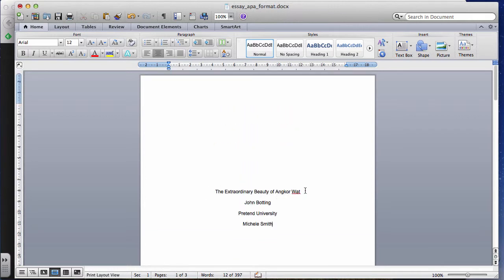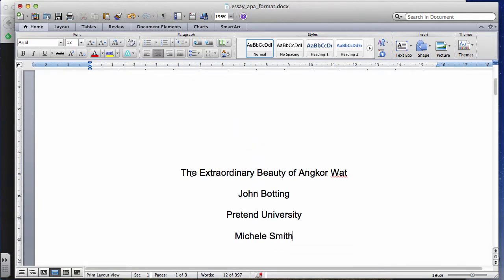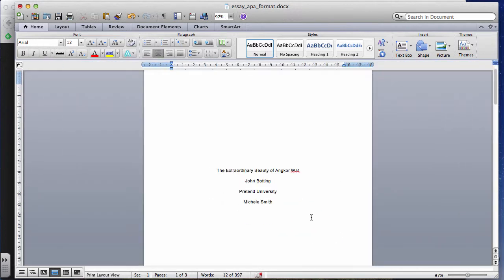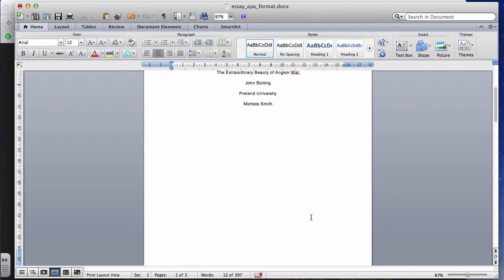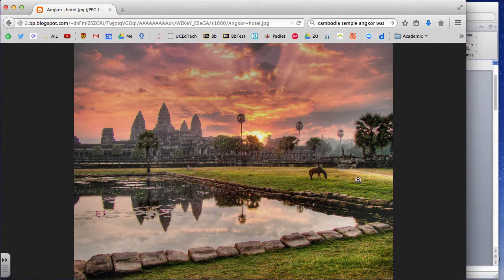So the title page is almost done. I've got the title 'The Extraordinary Beauty of Angkor Wat,' my name John Bodding, Pretend University, and my teacher Michelle Smith — all centered in the middle of the page. Angkor Wat, by the way, is a temple in Cambodia. I'm just choosing a random topic; I'm not actually going to write the essay.